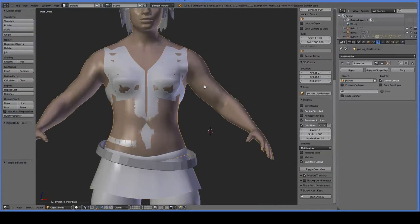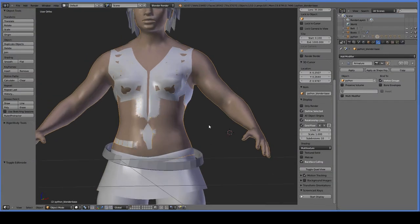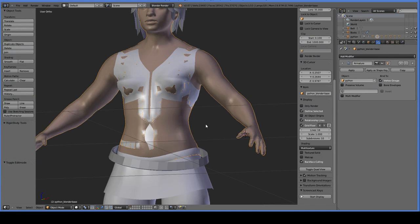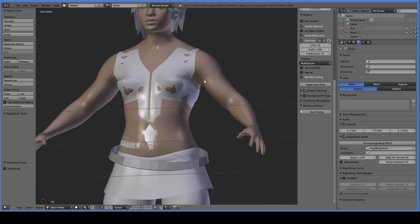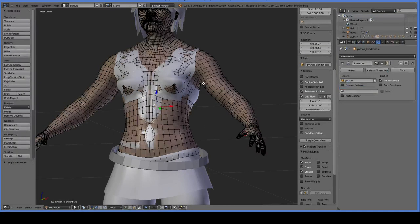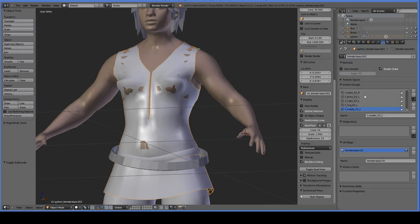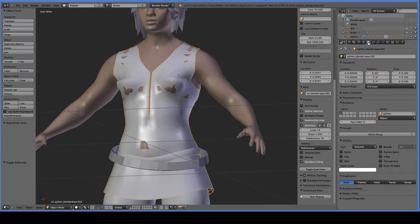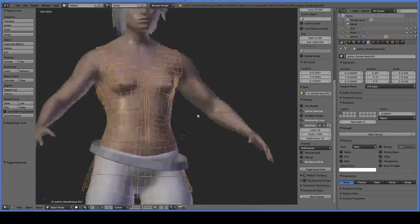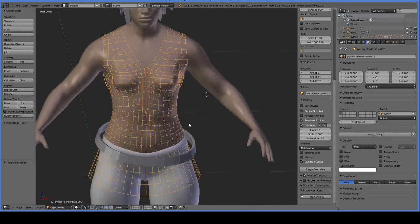We're going to delete the body that is underneath our tabard, our tunic. We're going to clone the body first, hide the clone, and then delete. But before we get quite that far, we want to change our rendering so that we can see what's going on underneath our tunic.